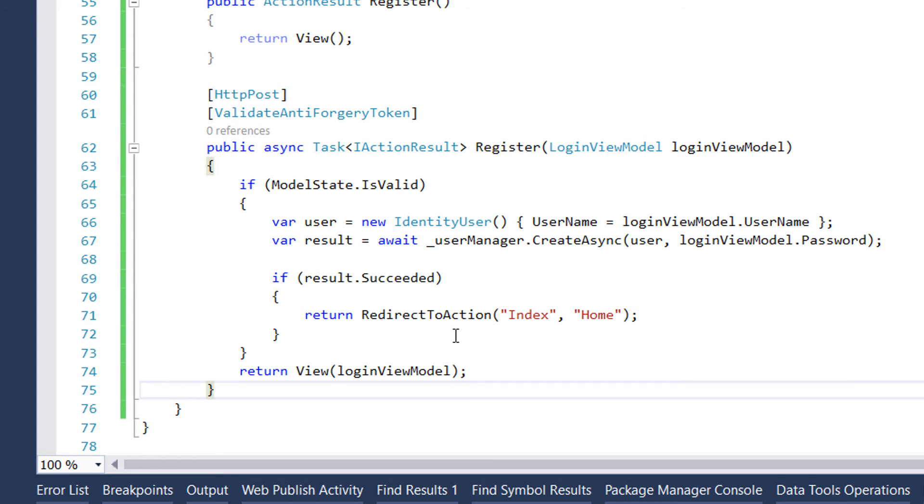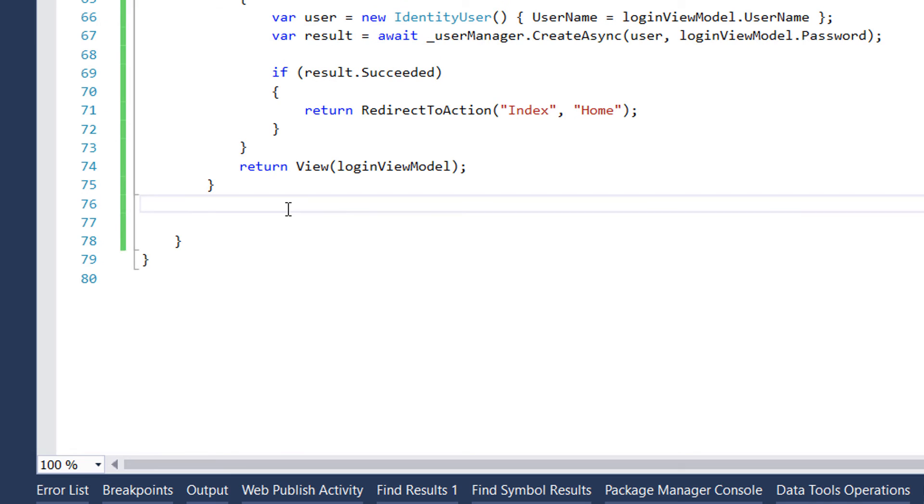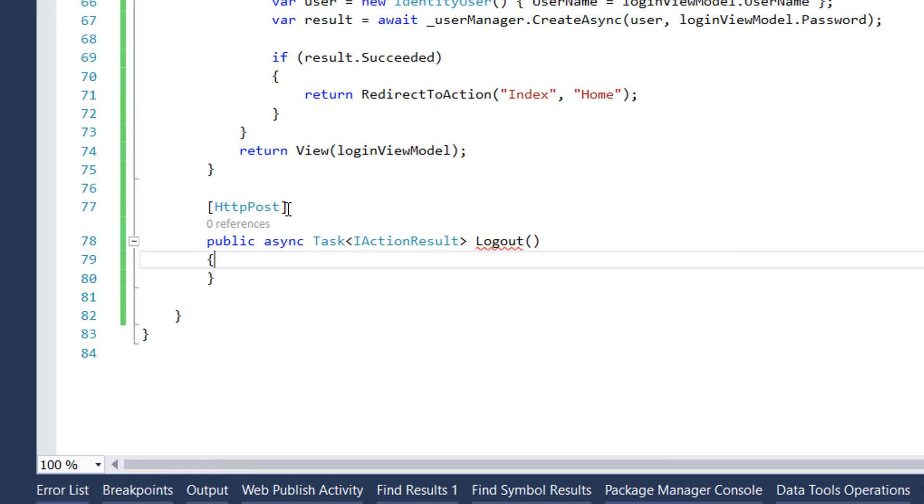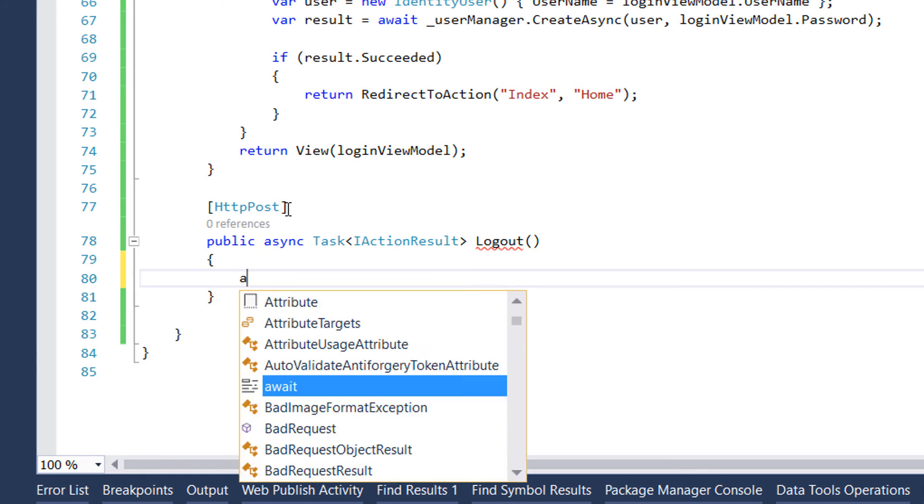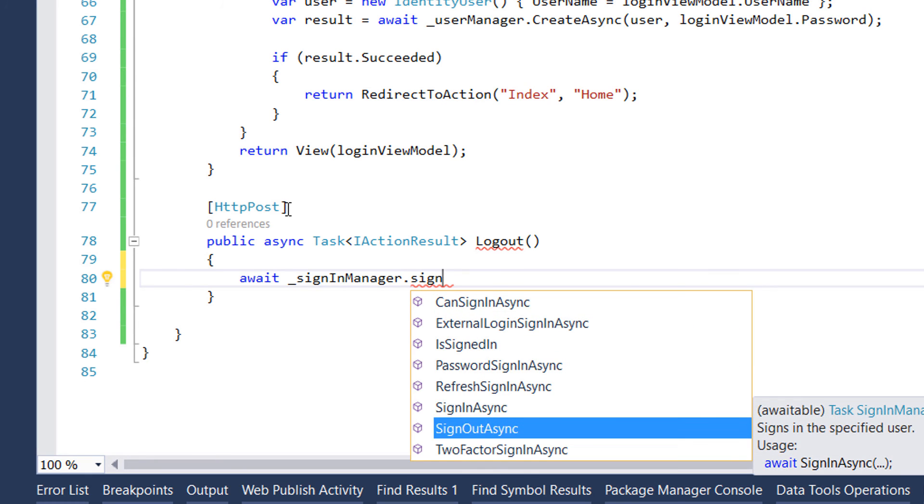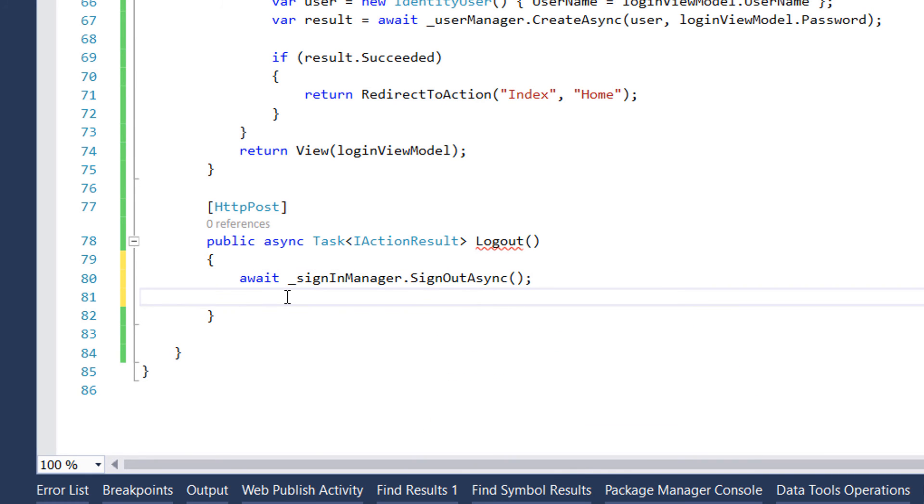The logout method is going to be much simpler than the first ones. Inside this method we simply need to sign out the user by using the signin manager class. For that we write await signinManager.SignOutAsync.